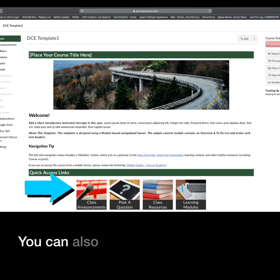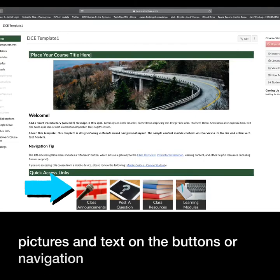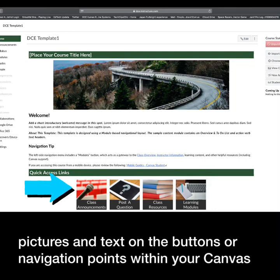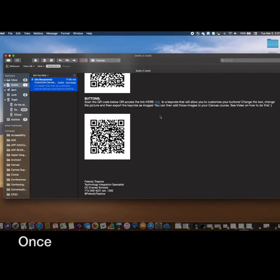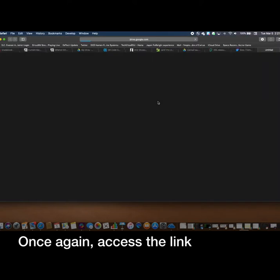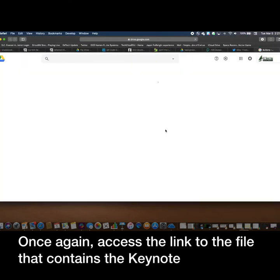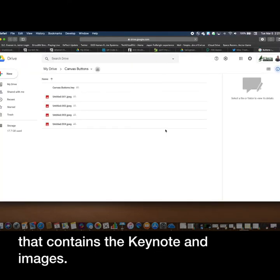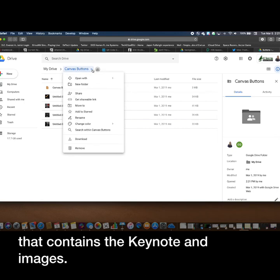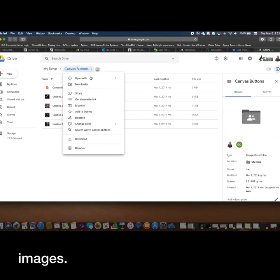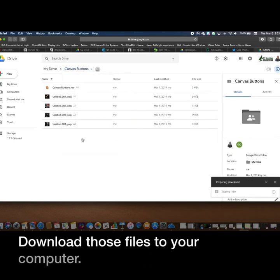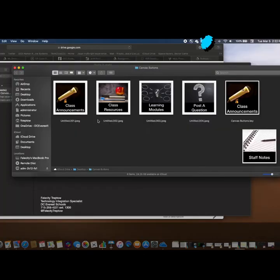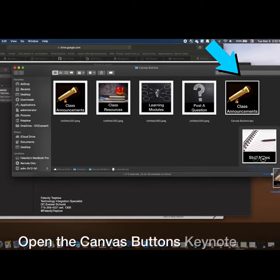You can also customize the pictures and text on the buttons or navigation points within your Canvas course. Once again, access the link to the file that contains the keynote and images. Download those files to your computer. Open the Canvas Buttons Keynote file.